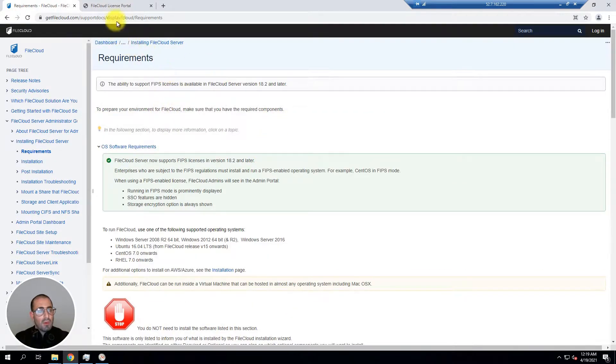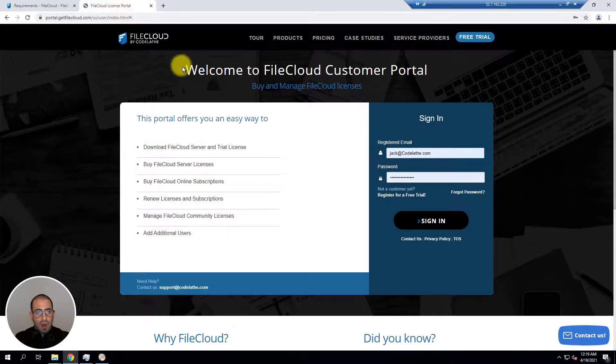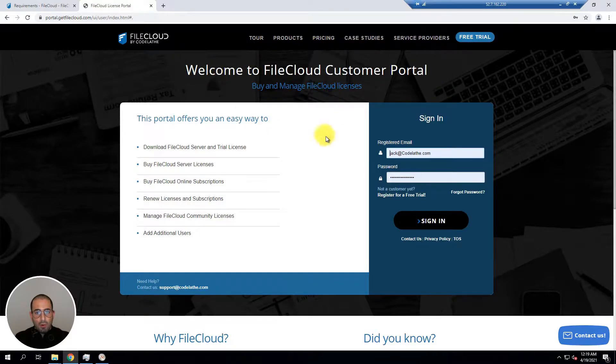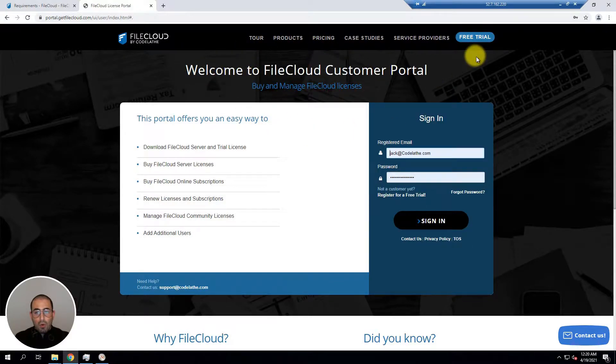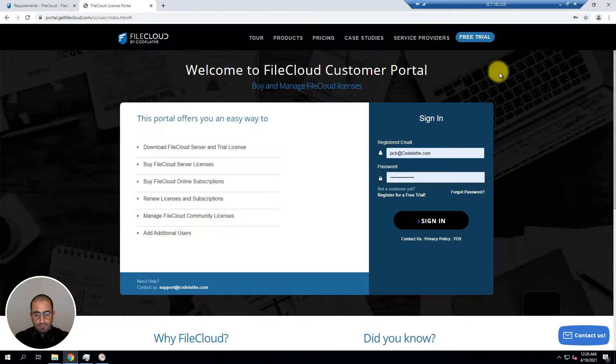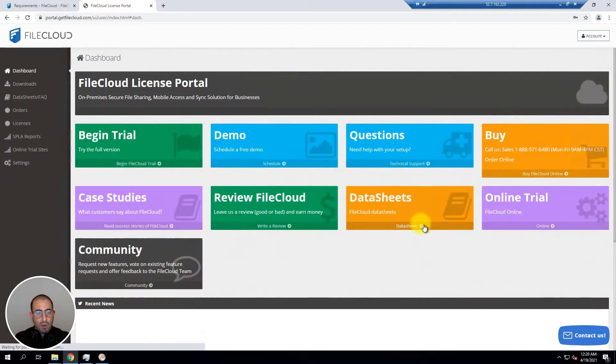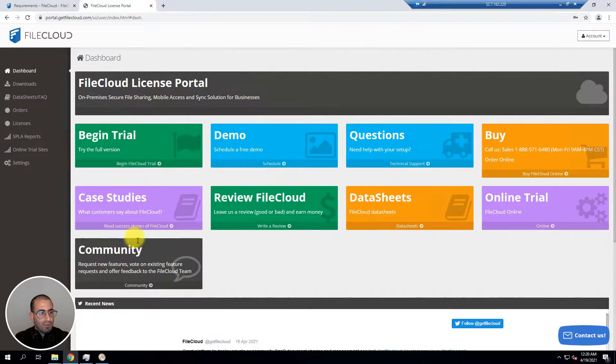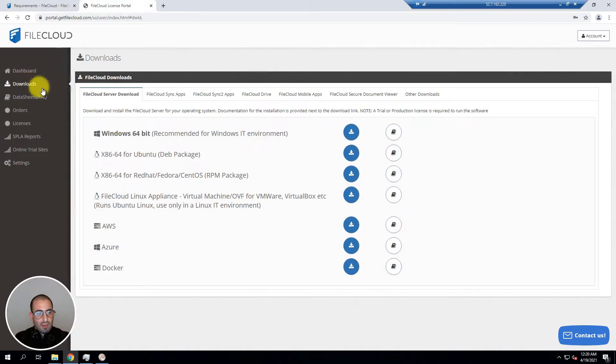To access the FileCloud Windows installer you're going to need to access the FileCloud customer portal and enter your credentials given when you register for a free trial. Once you log into the customer portal you're going to go into the download section and select the Windows 64-bit.